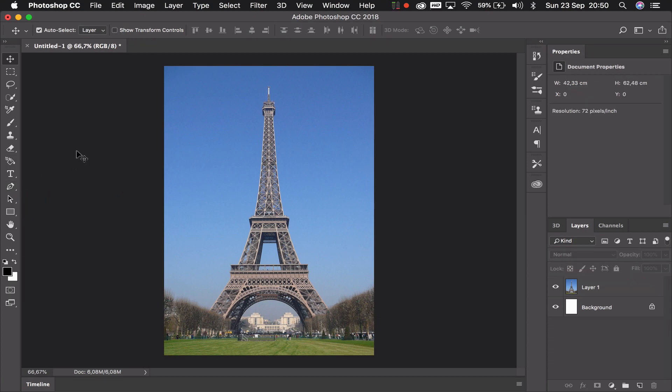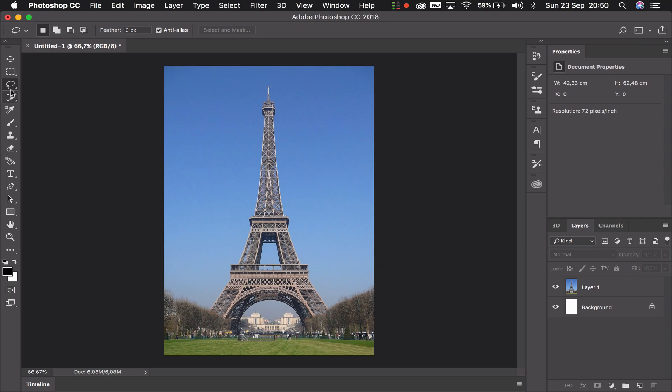So what can we do with this photo to start with? Well number one, we can select things in the photo, for example using the lasso tool, and just with our mouse we can draw selections. Now a selection is basically the part of the photo that I want to do something to.